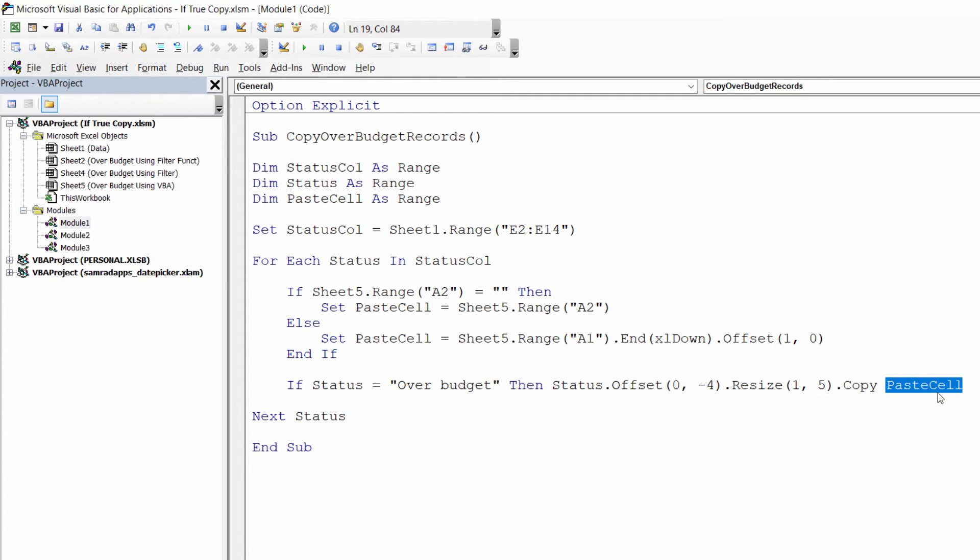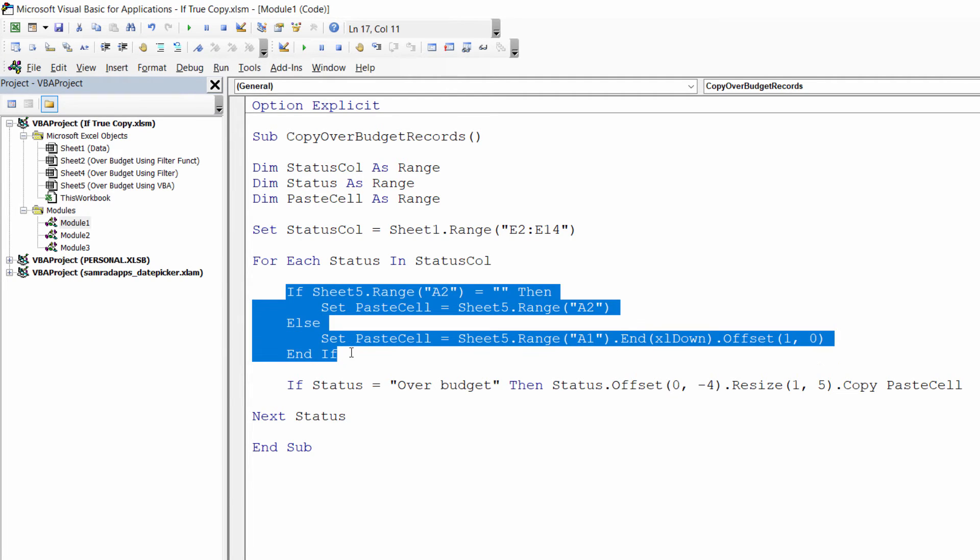So what is paste_cell? Well paste_cell is the cell that I want to paste this record into. That is defined by this if statement here.